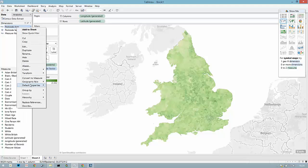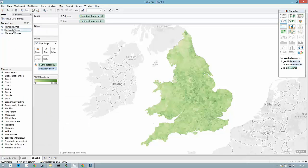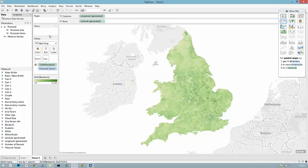To this new field I'm going to set the geographic role to be postcode area, and then we can create a postcode hierarchy based on those two fields.